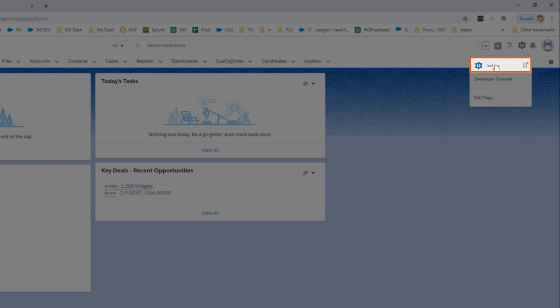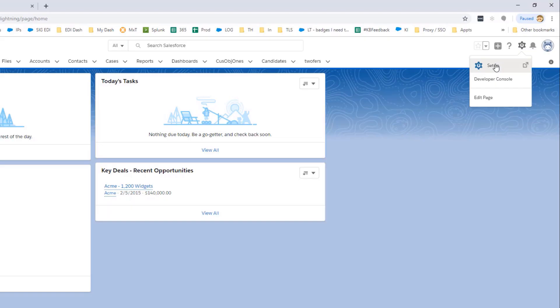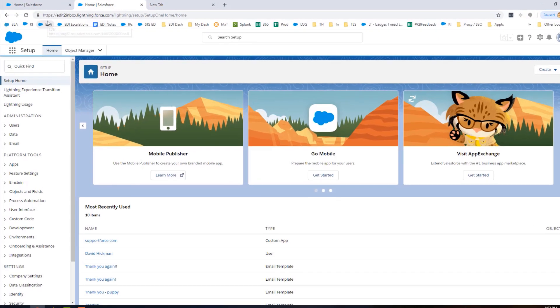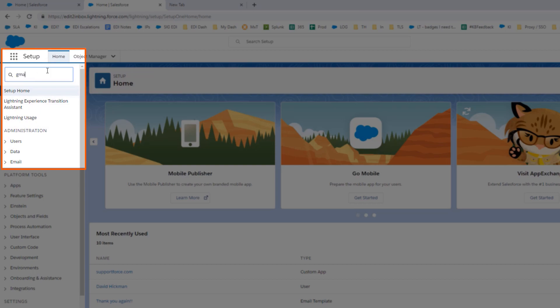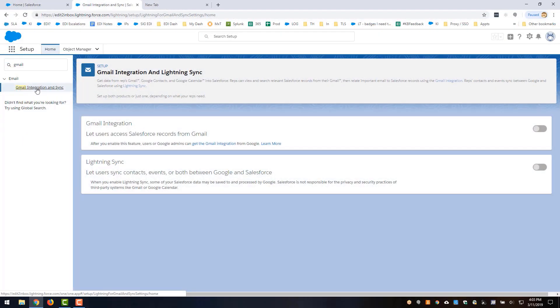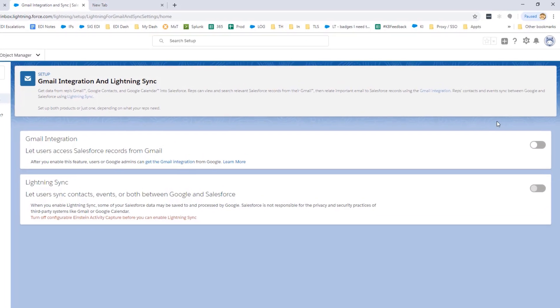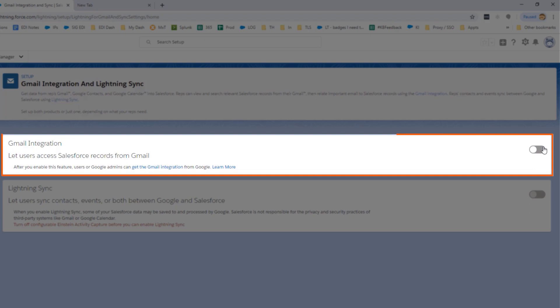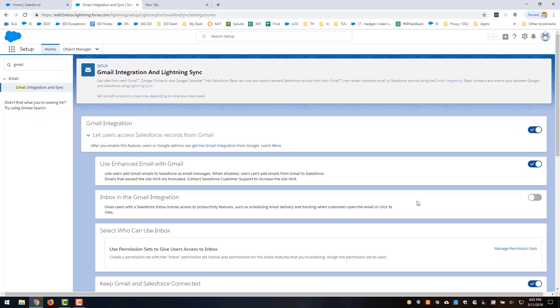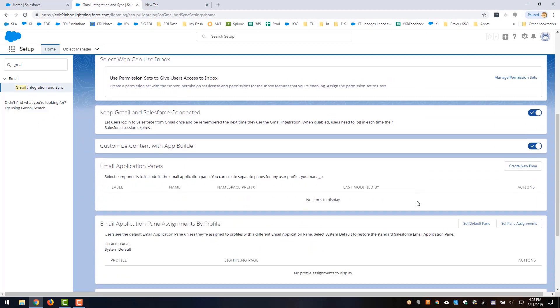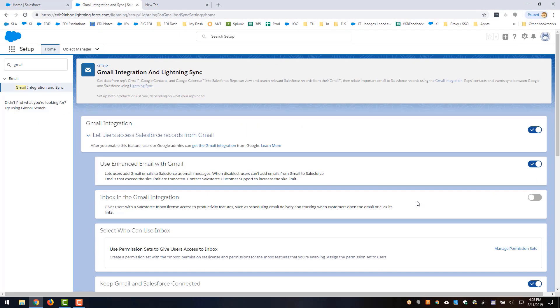When this loads we're going to search for Gmail and click on Gmail integration and sync, and then we're going to click on this little slider right here to turn it on. There are some additional features that you can enable but those aren't required to get this functionality going.